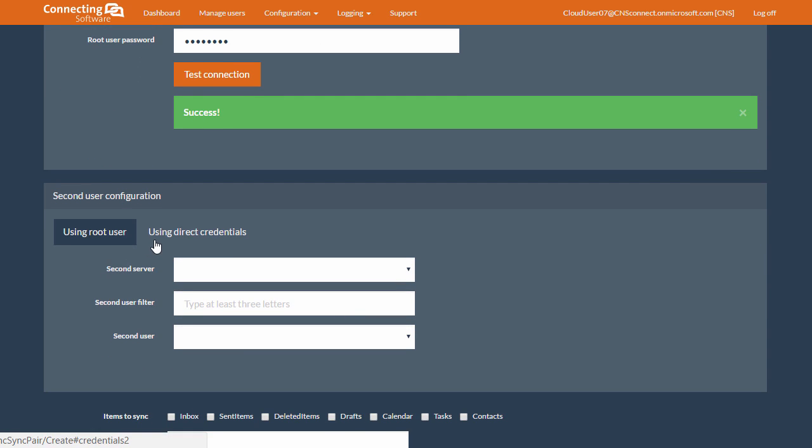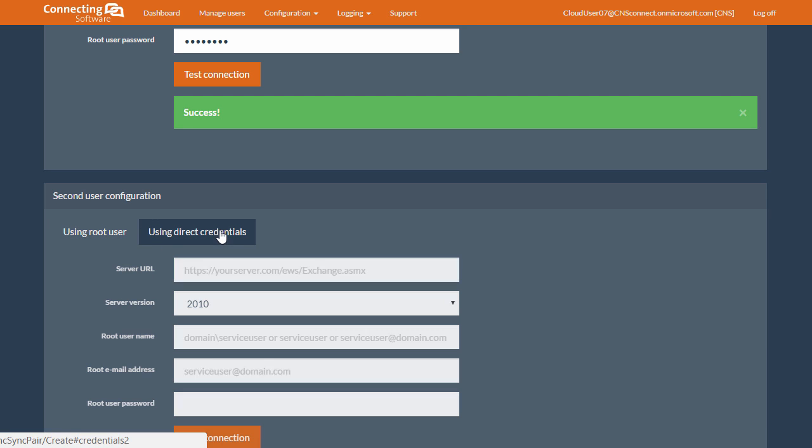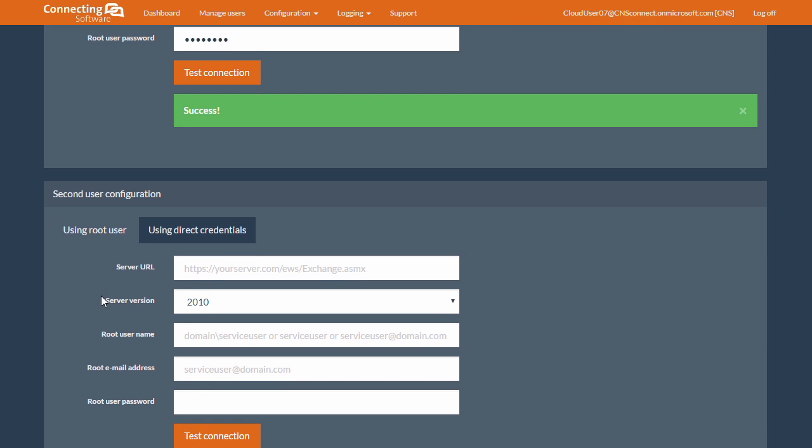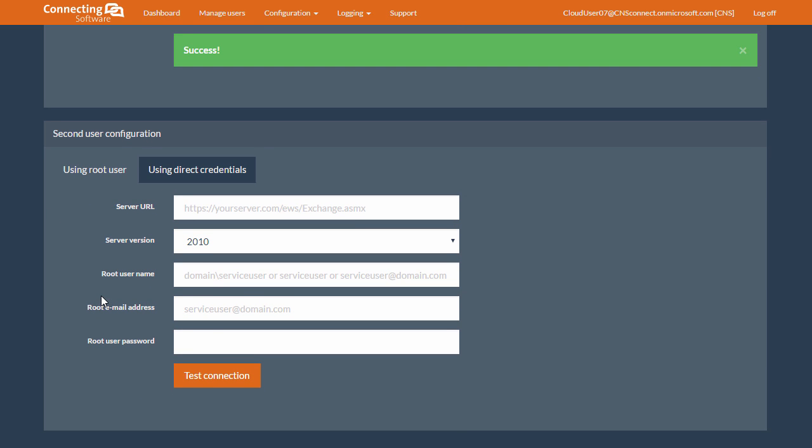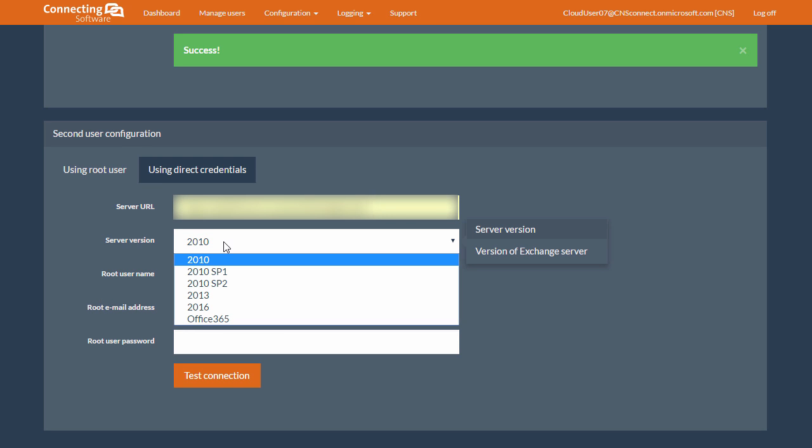Now, let's set up the second Exchange user. Again, we click on using Direct Credentials. And the second user is a 2013 on-prem Exchange user. And the server version will be 2013.